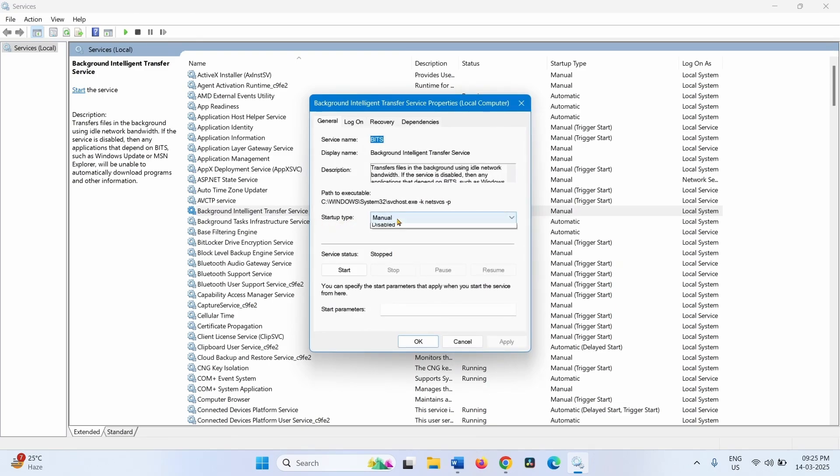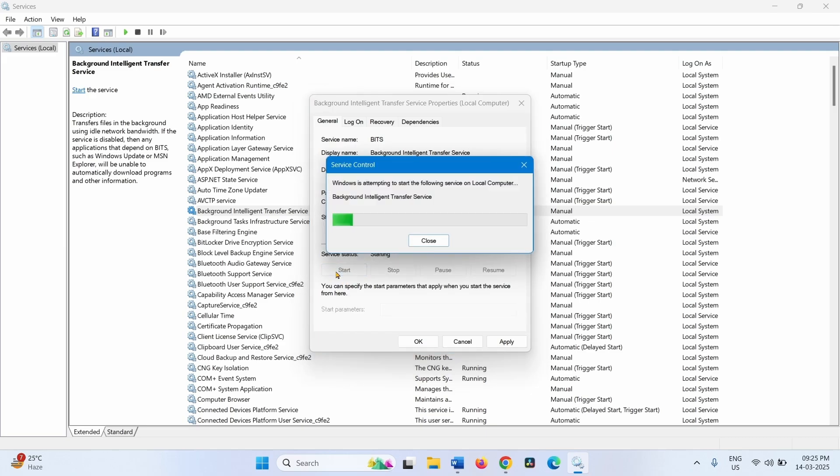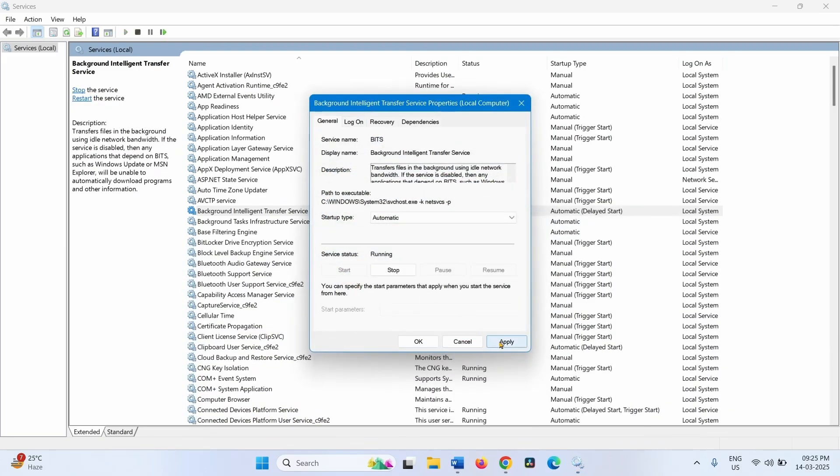And click on Start if Service Status is showing Stopped. Click on Apply, click on OK.